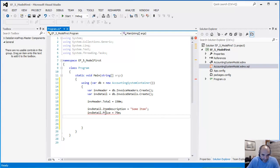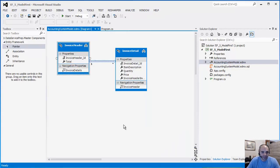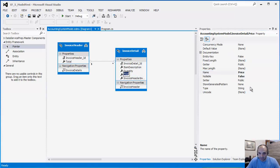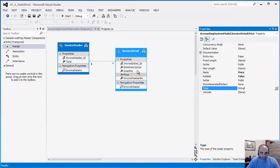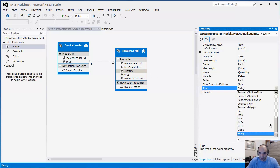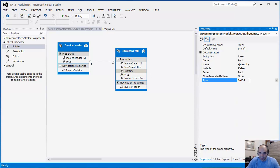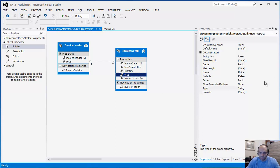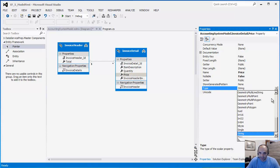I don't think I changed the properties in here. Let's go back to the model real quick - double-click the EDMX file. If we look at price, you can see that I left it as a string, so that is not correct. Quantity I left as a string as well, so let's go ahead and change this: Int32 for quantity and for price we're going to change it to a decimal.